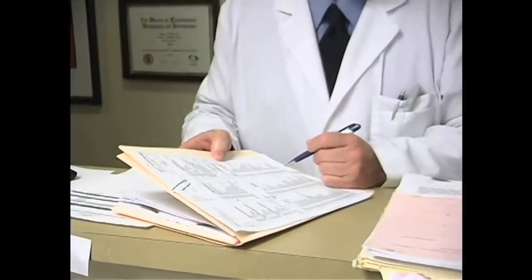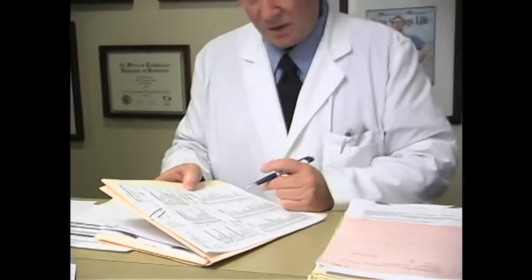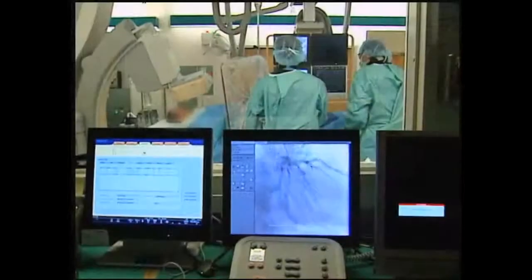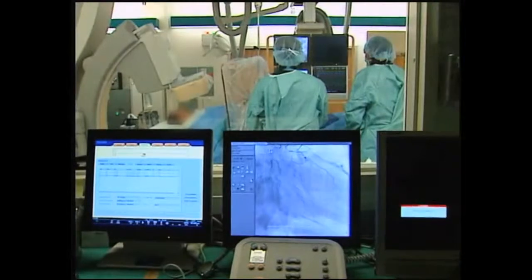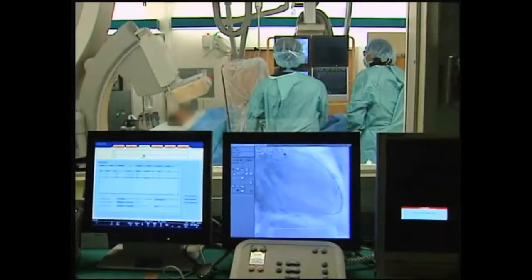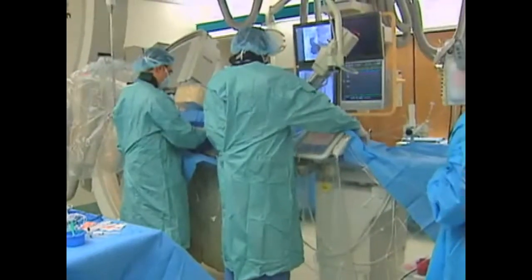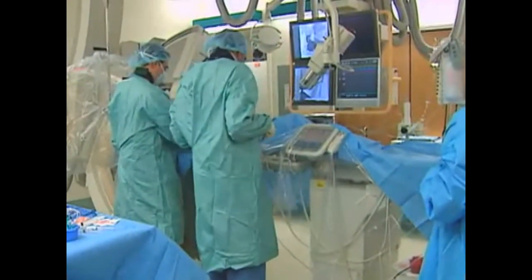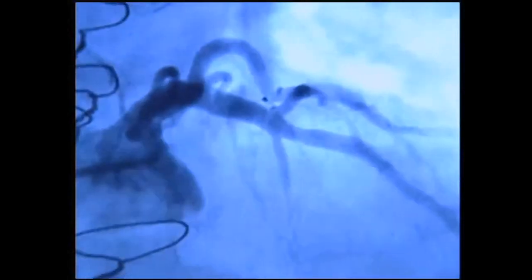And how successful are today's stents? The chances of going in for an elective stent and coming out with the stent in the right place, getting excellent blood flow, and having a good long-term result for more than five years is more than 95%.